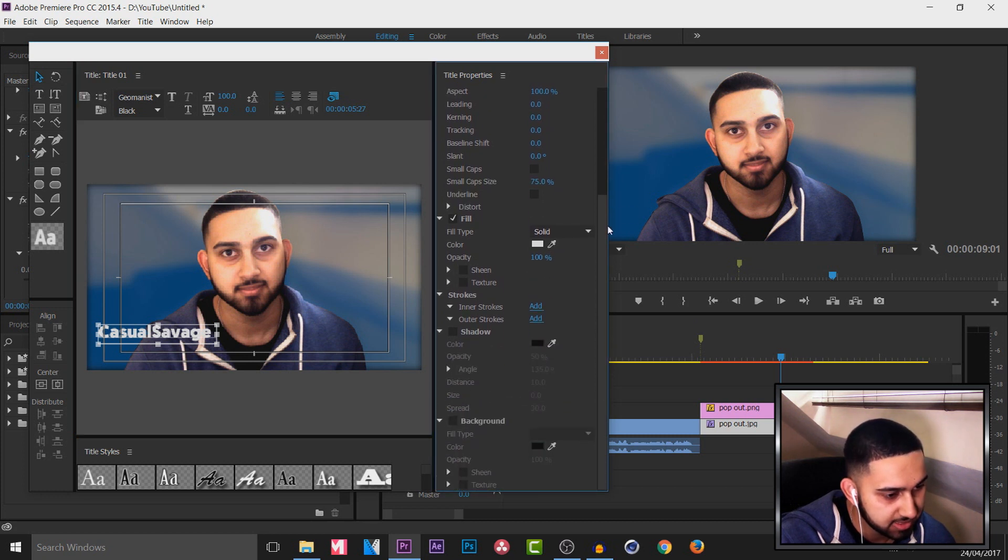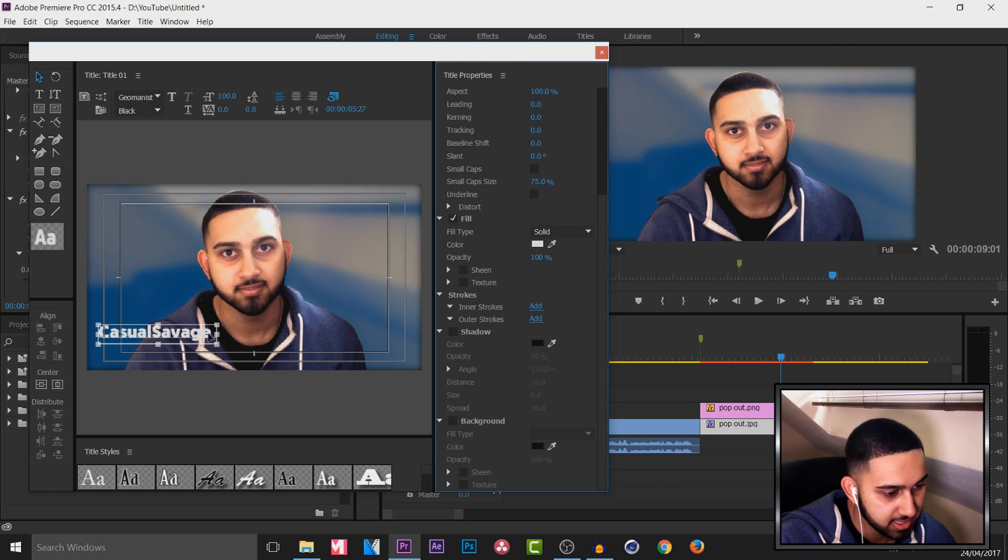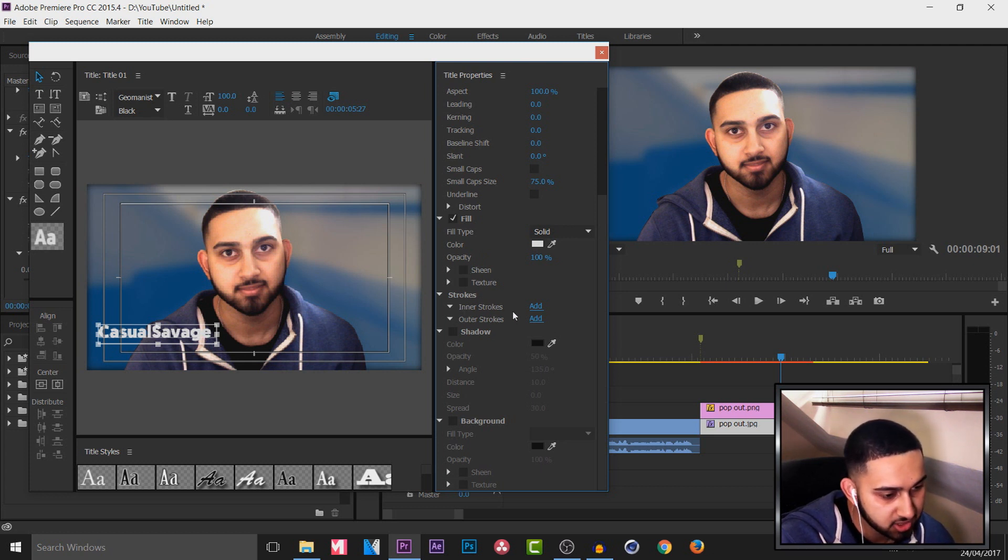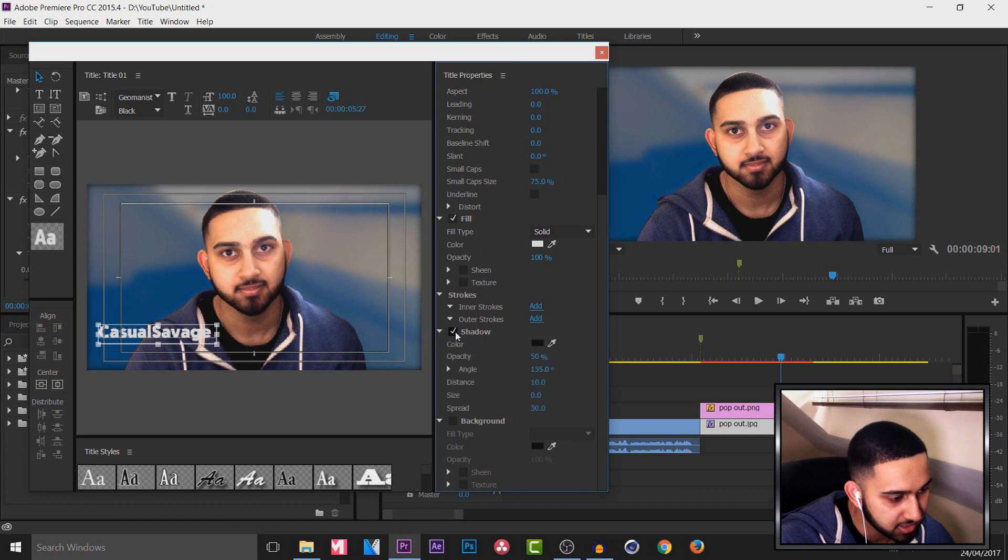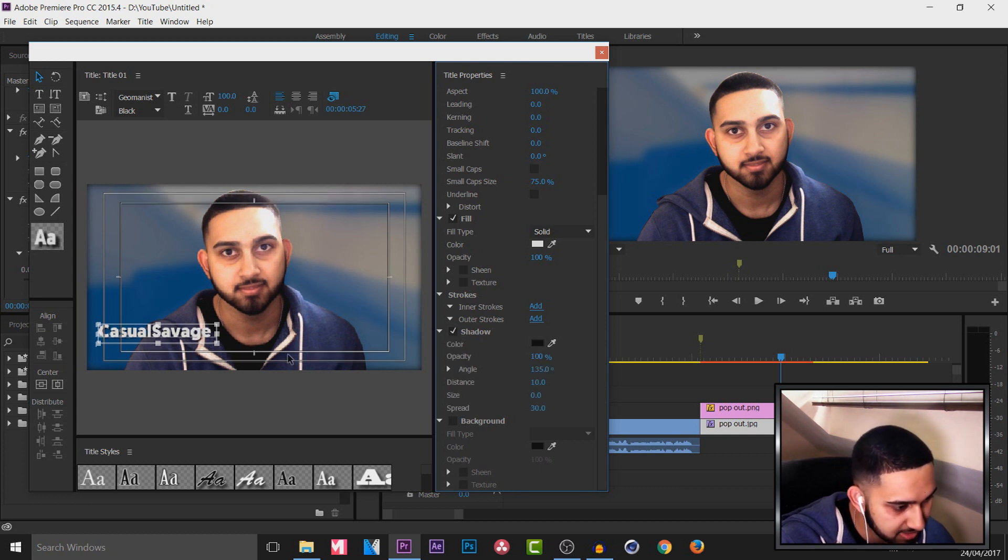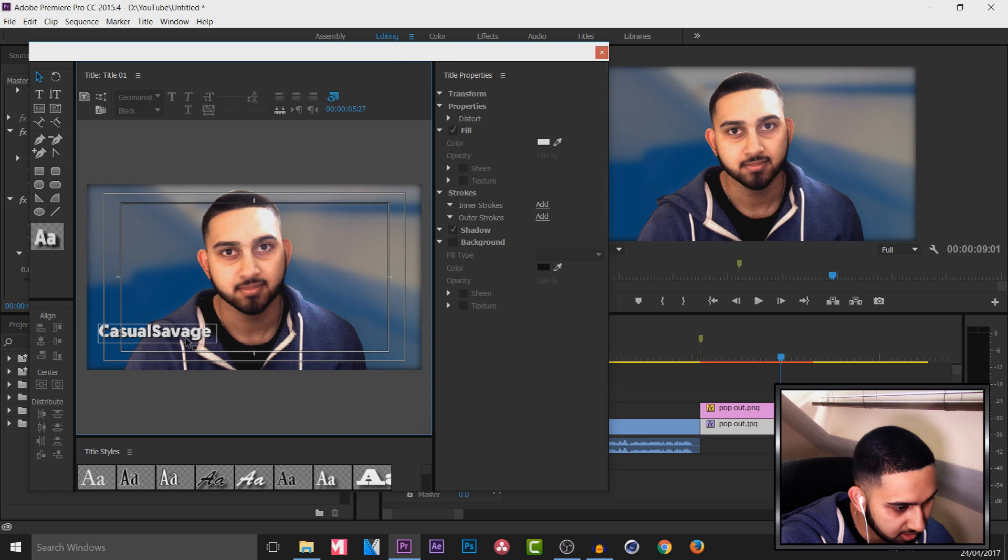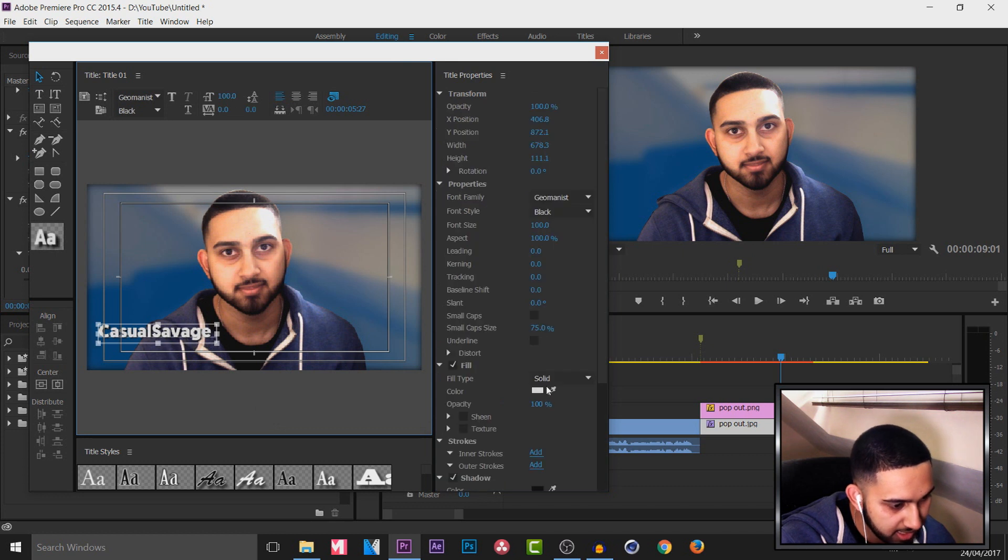Now any effects you want to add to your text will all be here. For example you can see the color type of what the color of the text will be. You can also add a stroke here, inner stroke, and a shadow. I'm going to be adding a shadow and I will be making it 100% opacity.